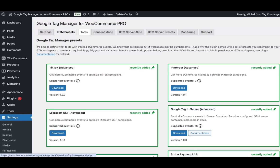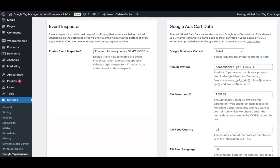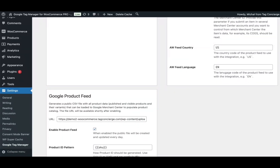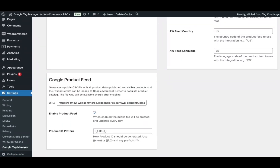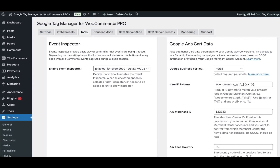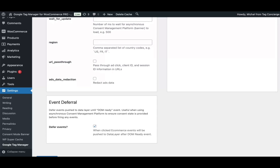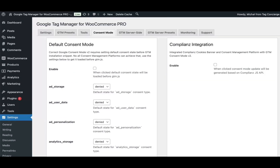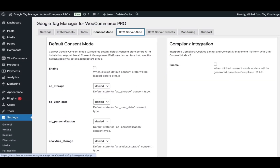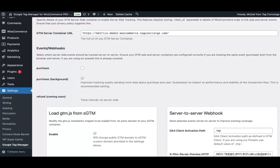It guides you through additional enhancements to the tracking setup to build a product feed, pass additional parameters, integrate with Google consent mode, or set up GTM server-side.